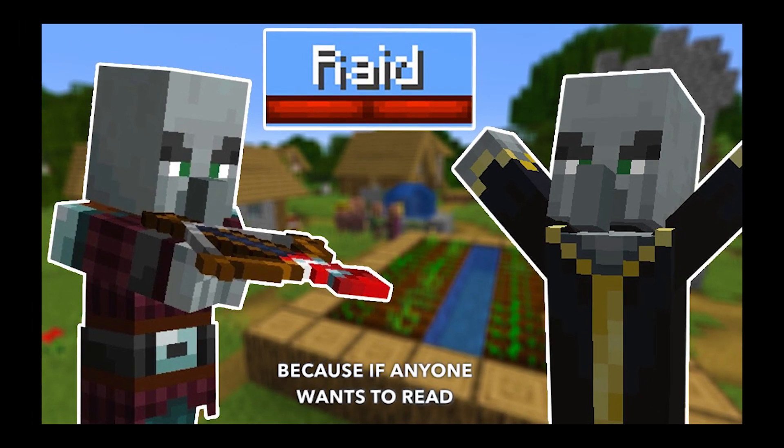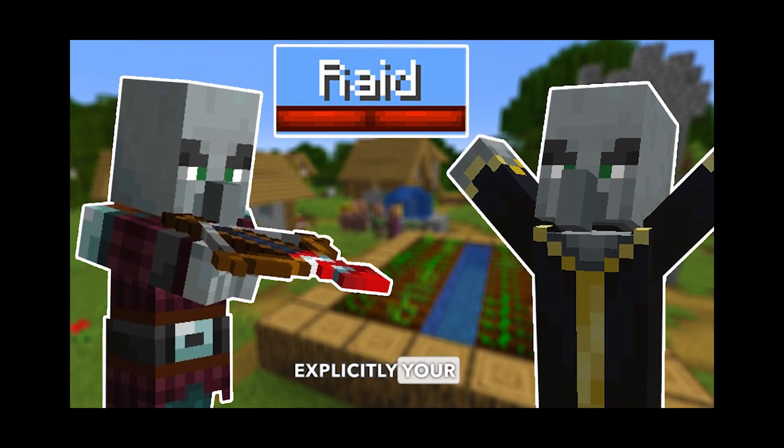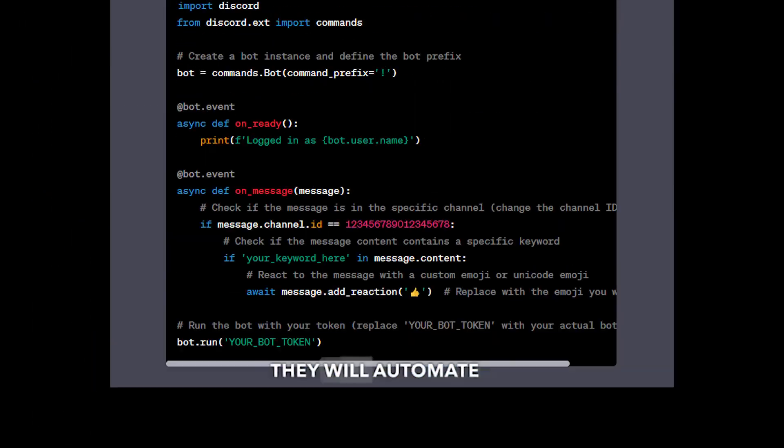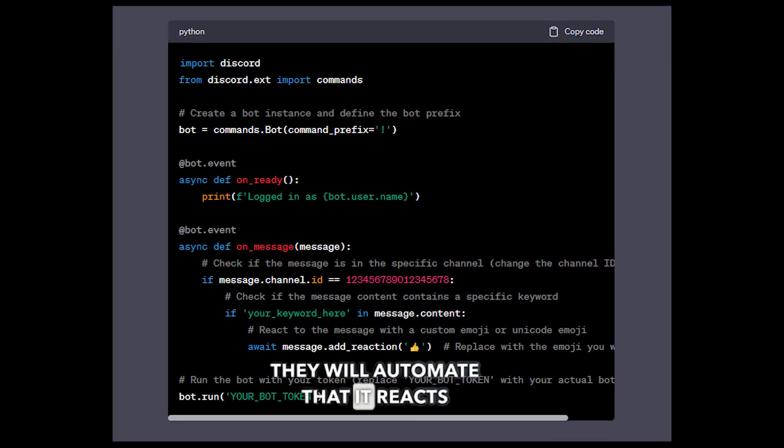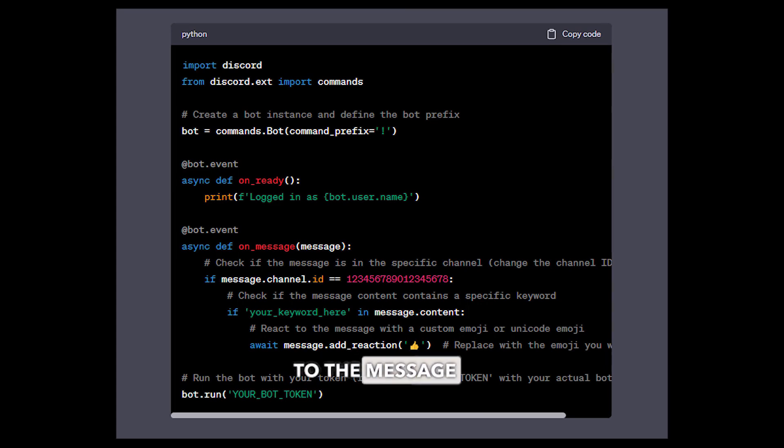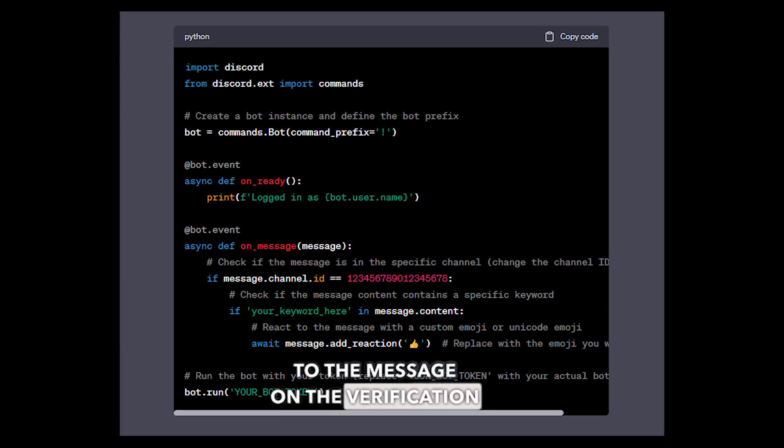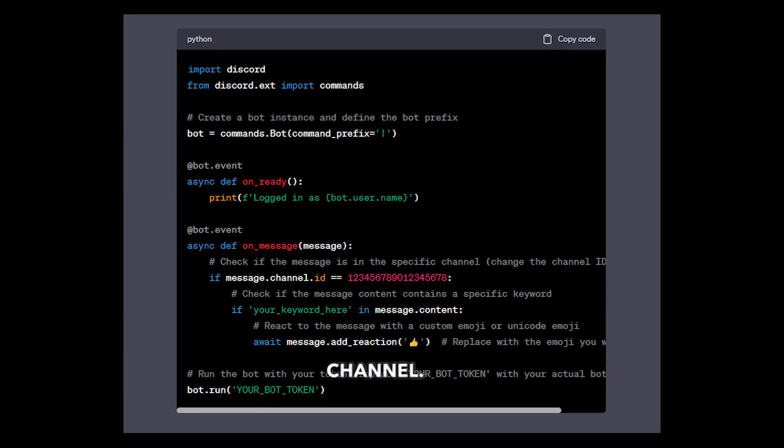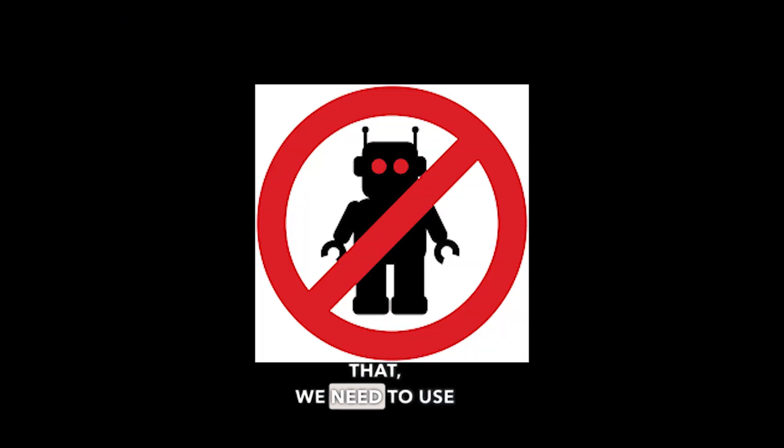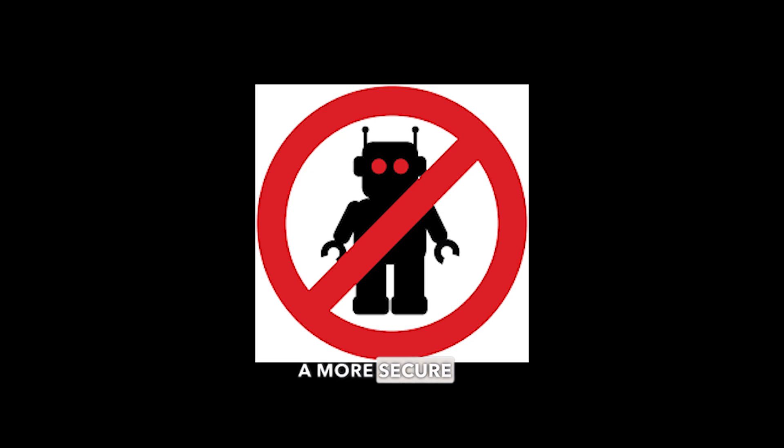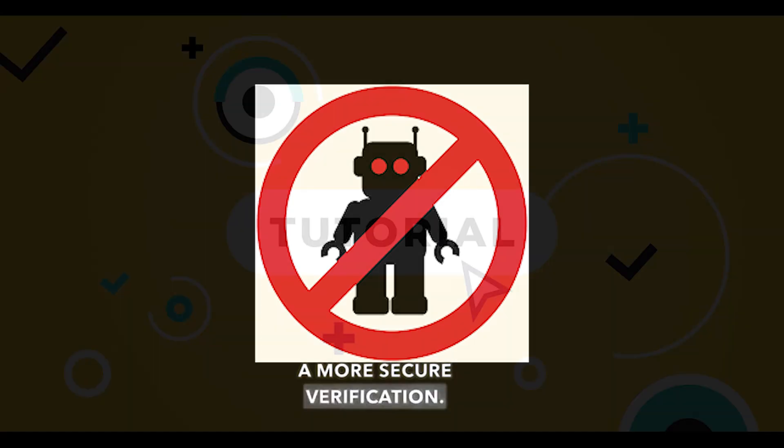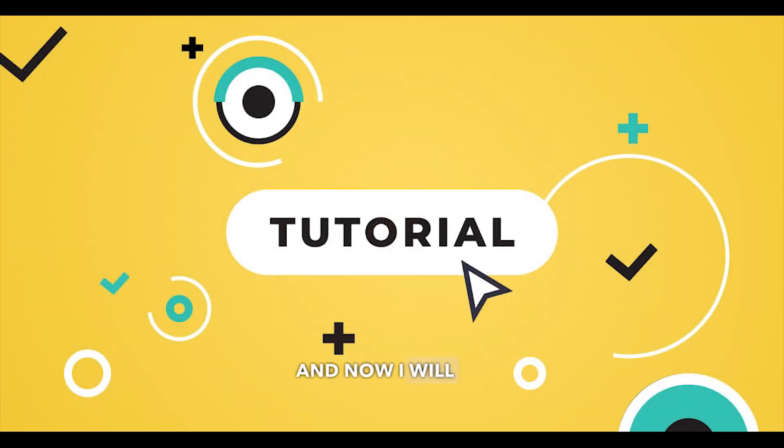if anyone wants to raid your server, they will automate so that it reacts to the message on the verification channel. So to prevent that, we need to use a more secure verification. And now I will show you how